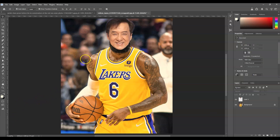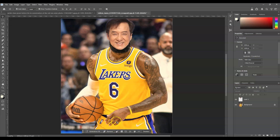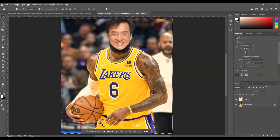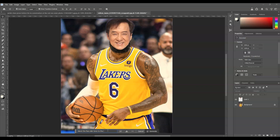After that, we're going to create a selection on the image. To select all, press Ctrl or Command + A. Then go to the contextual taskbar — if you can't locate it, go to the menu bar, click Windows, and find Contextual Taskbar. Now click on Generative Fill. For the prompt, type: blend the face skin tone to the exact body skin tone.